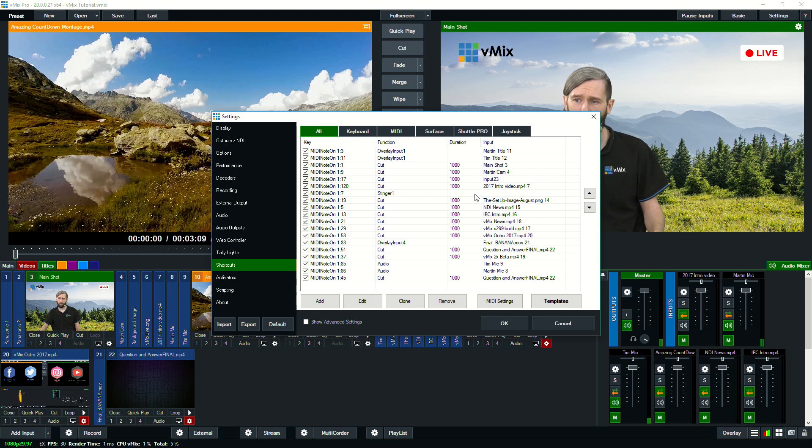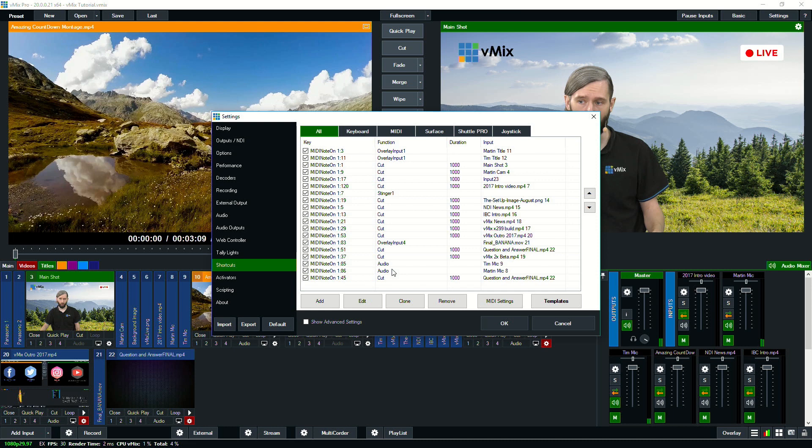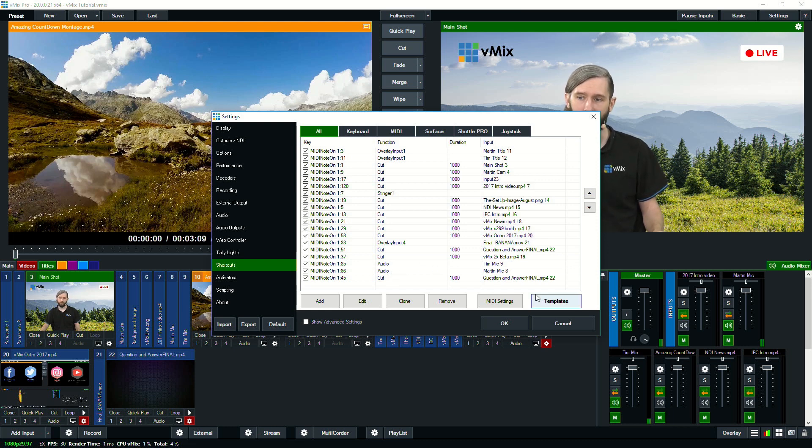So yeah, we have a lot of different things. We have things for overlays, we have for our titles and audio for our microphones. So they're really easy to set up.